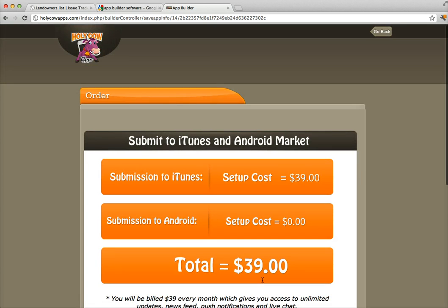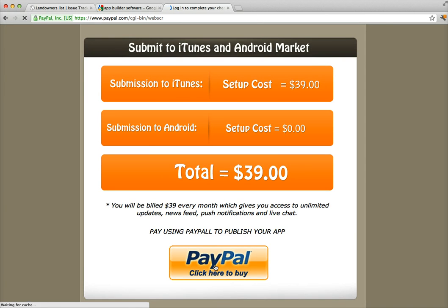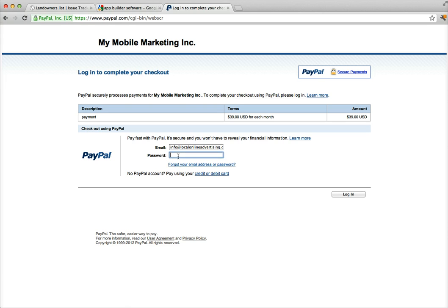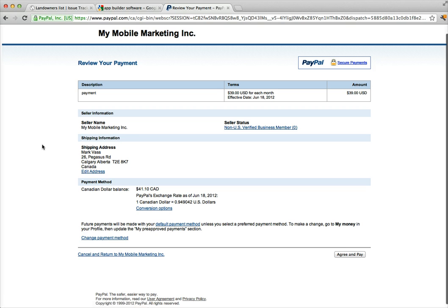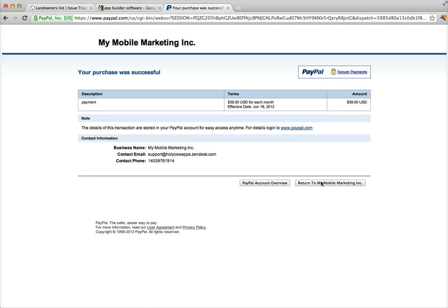Agree to the terms of service and click Done. The next step shows your total: $39. You'll be billed $39 every month, which gives you access to unlimited updates, news feed, push notifications, and live chat. The setup cost is $39 one time, and then $39 per month ongoing for a custom mobile app with all those features. We click to make payment, log in, confirm payment to My Mobile Marketing — the company that owns Holy Cow Apps — agree and pay. It confirms $39 per month.